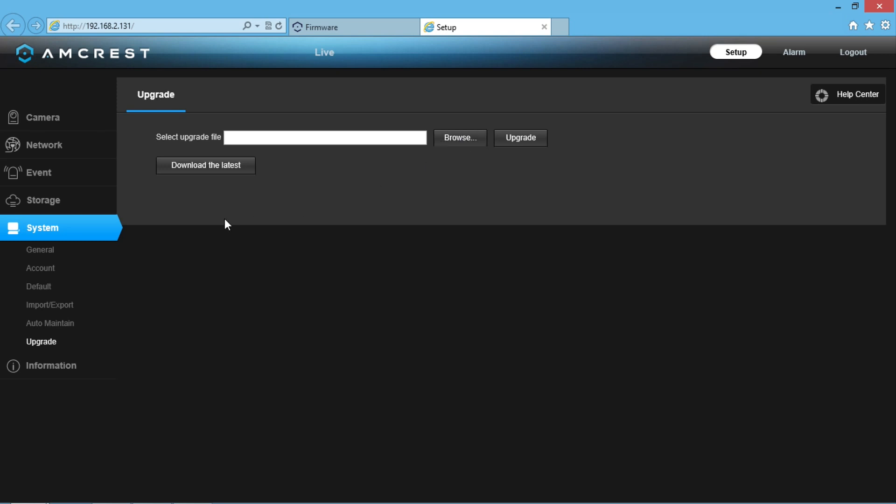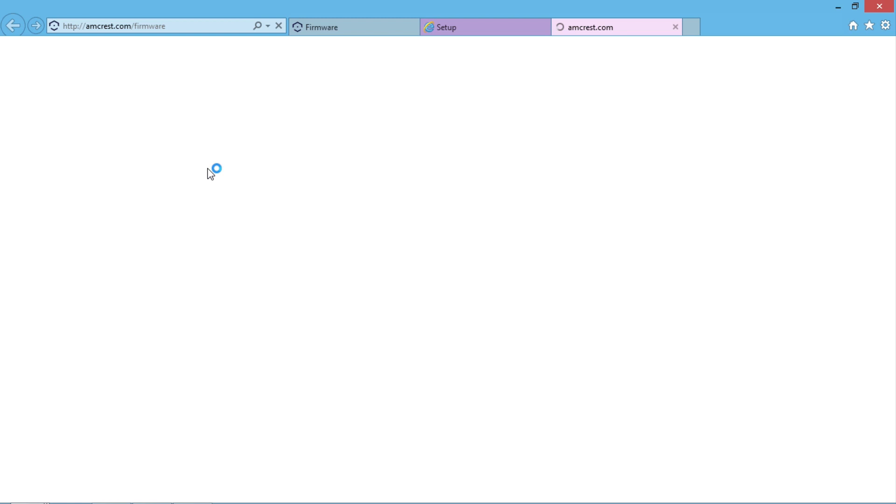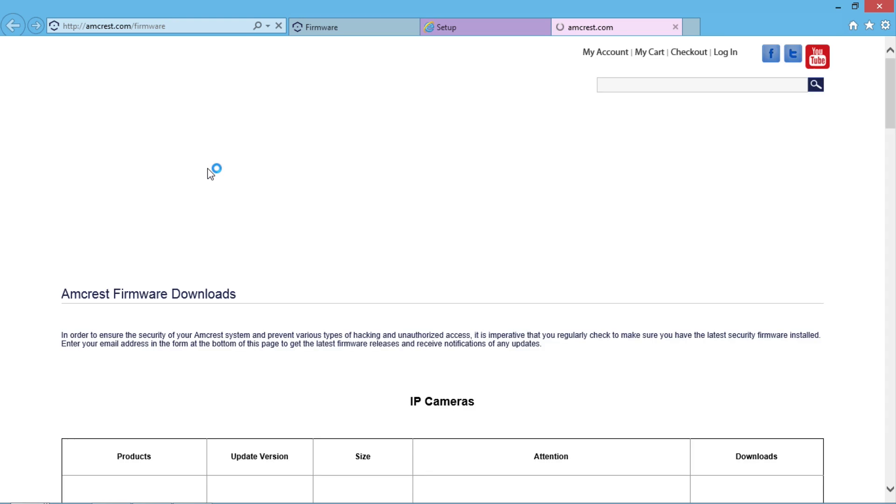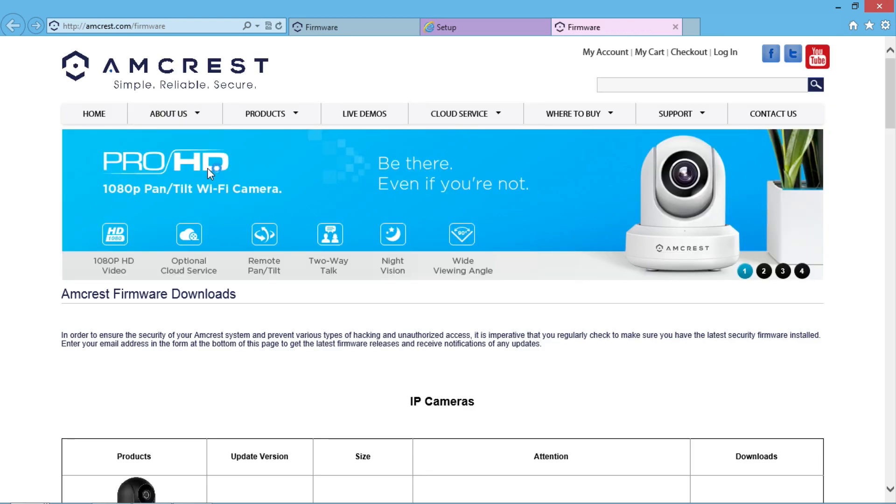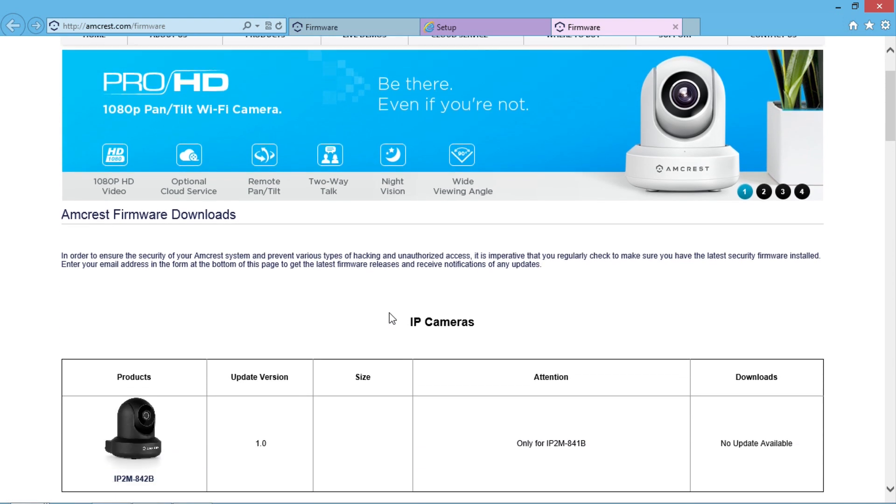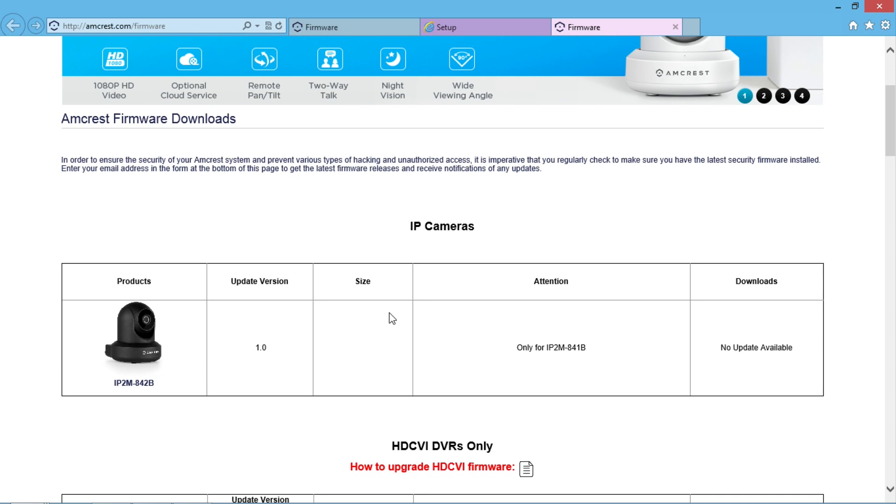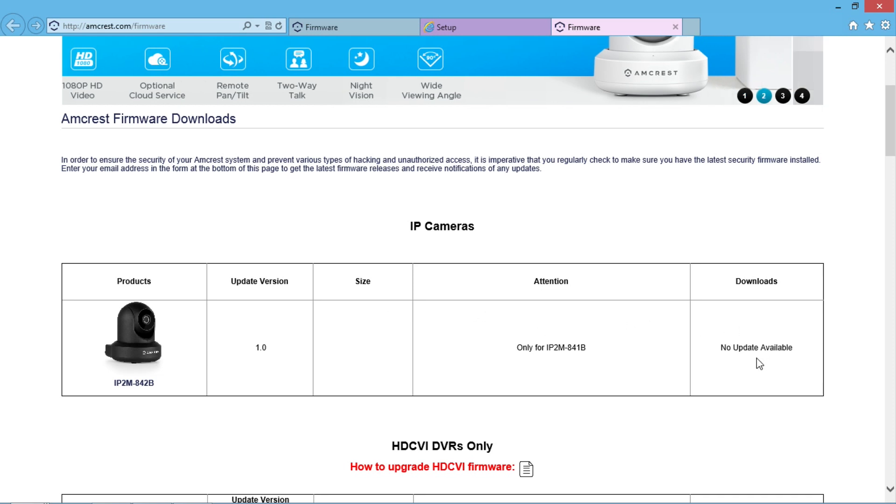There is also a button to download the latest update, which will take you directly to the Amcrest Firmware Downloads page that we went to earlier to download our firmware file. If there is an available update, you can download it. Otherwise, it will indicate that there is no available update at this time.